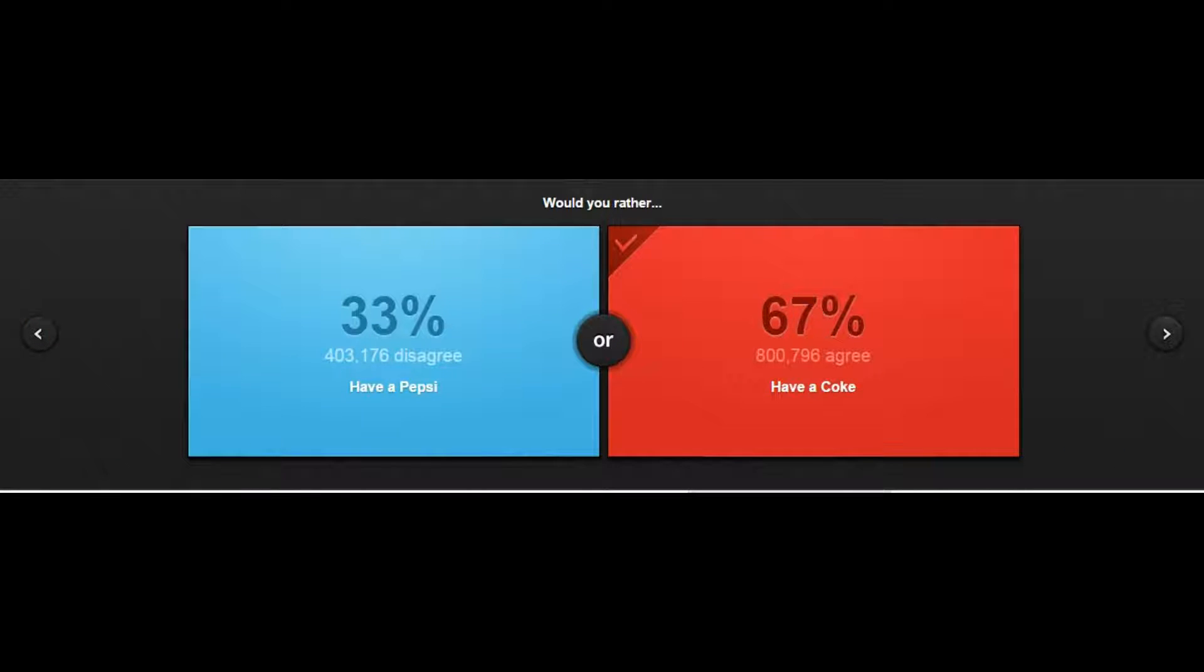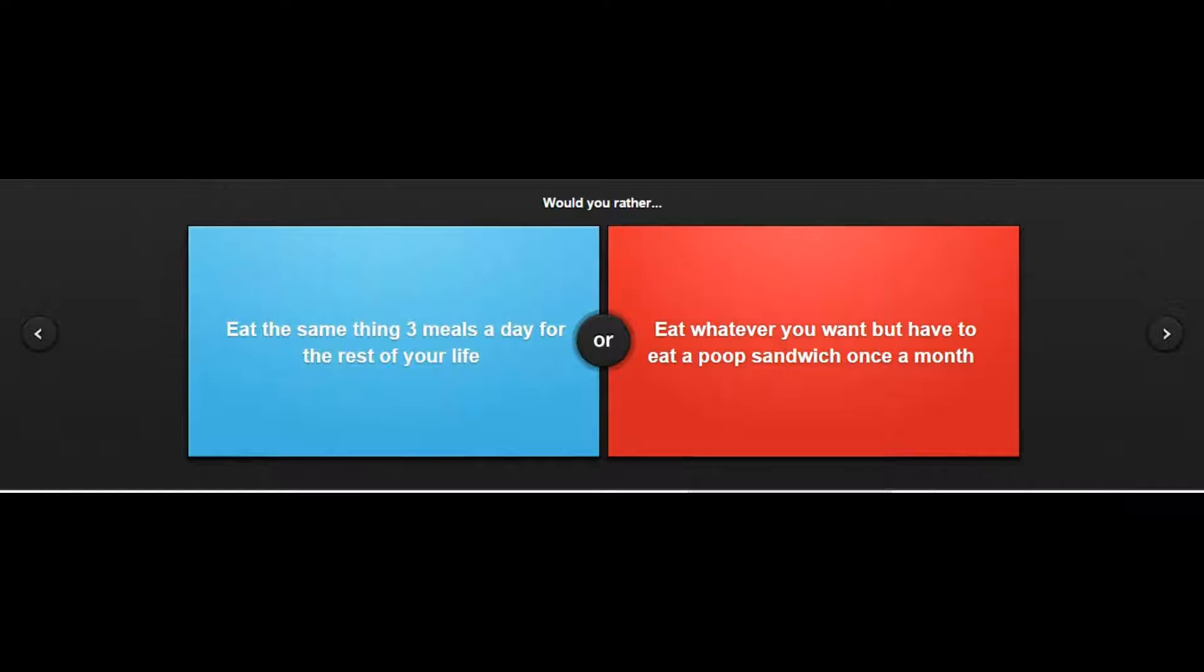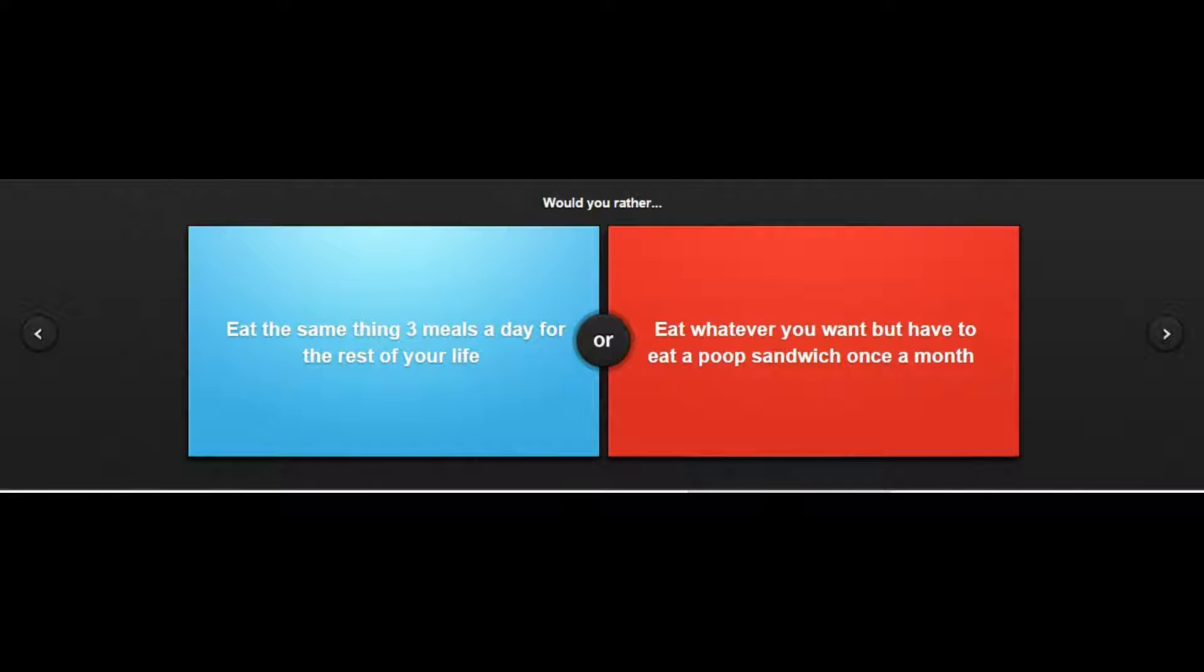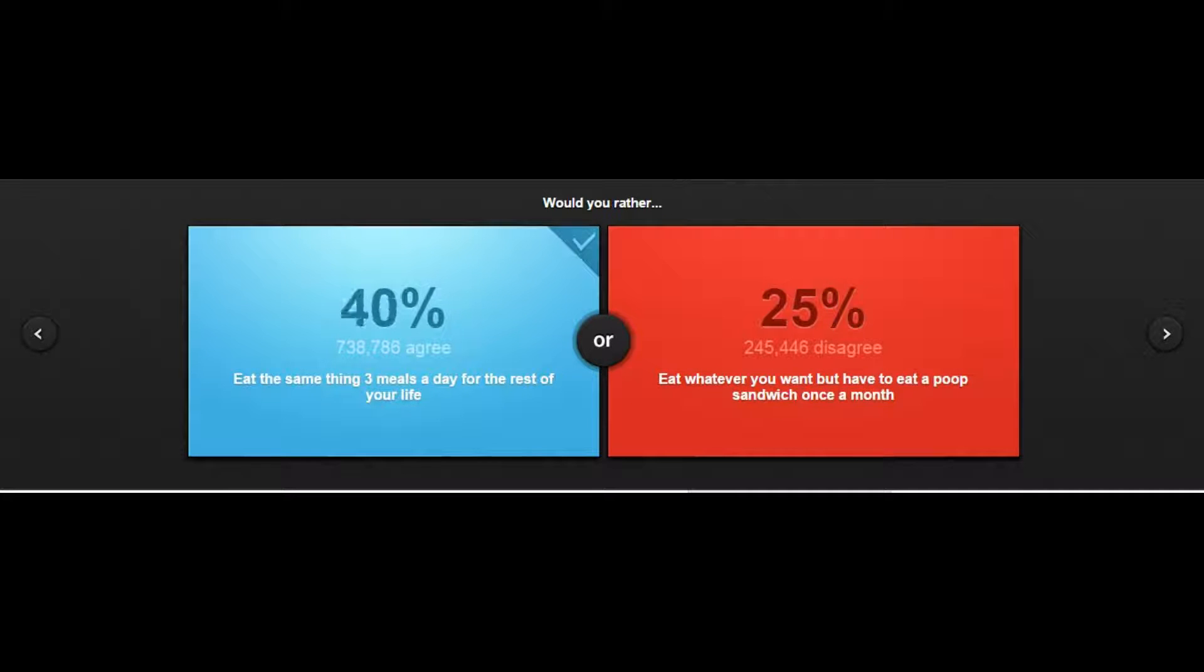Have a Pepsi or Coke? That's easy, have a Coke, yeah duh. Eat the same thing three meals a day for the rest of your life or eat whatever you want but have to eat a poop sandwich once a month? I saw Markiplier get this one. Oh god that's hard. I don't think I could eat a poop sandwich ever, and they want me to eat it once a month.